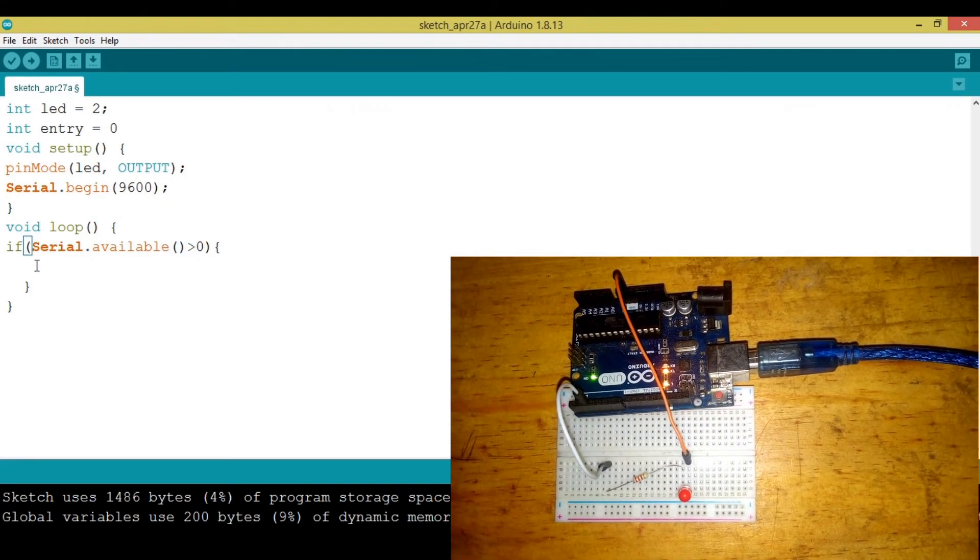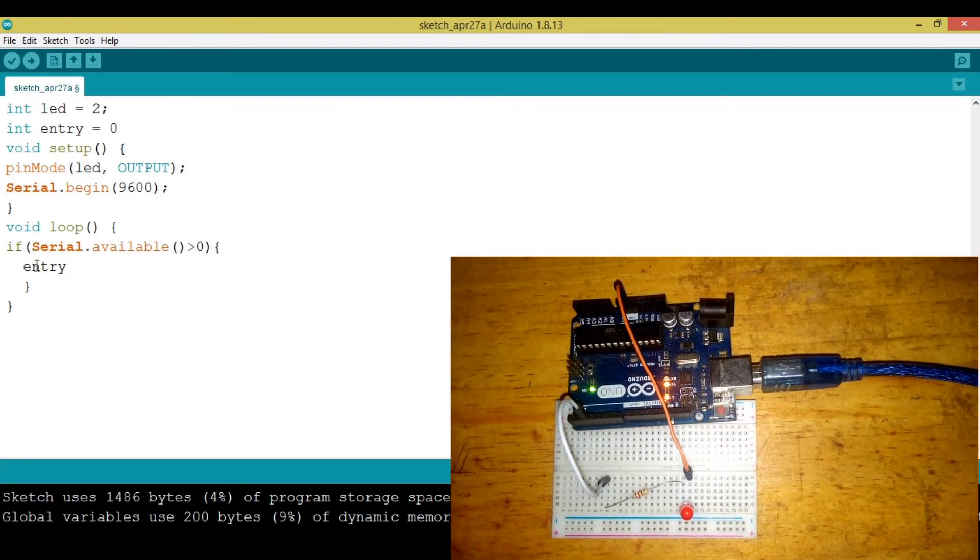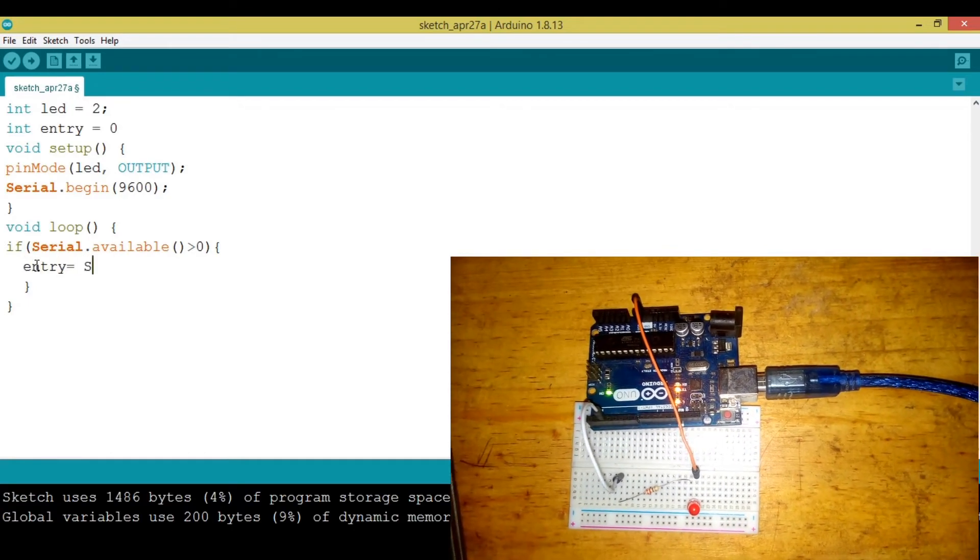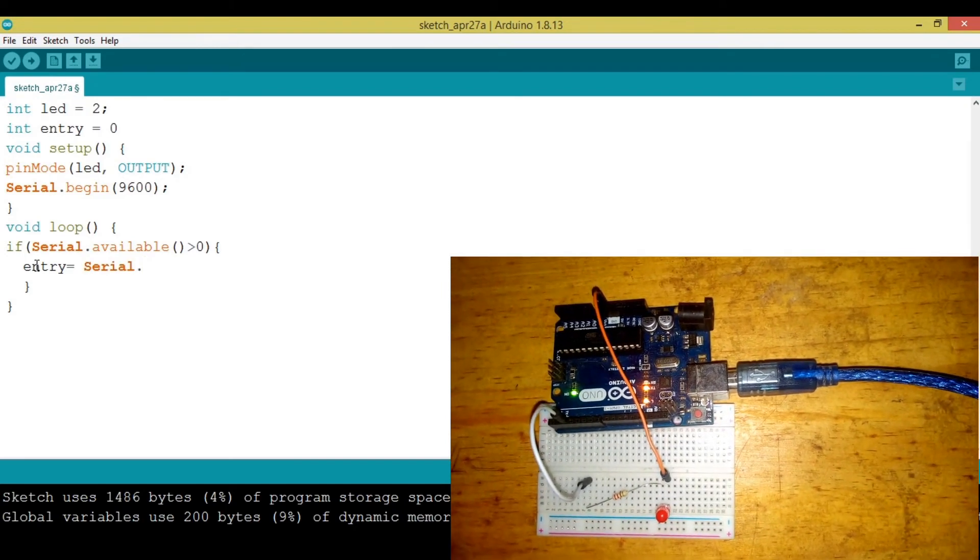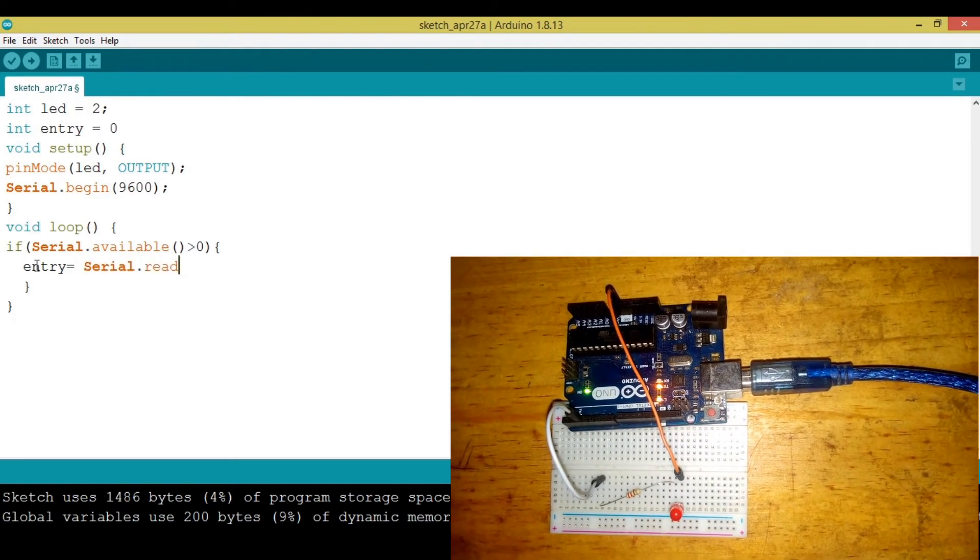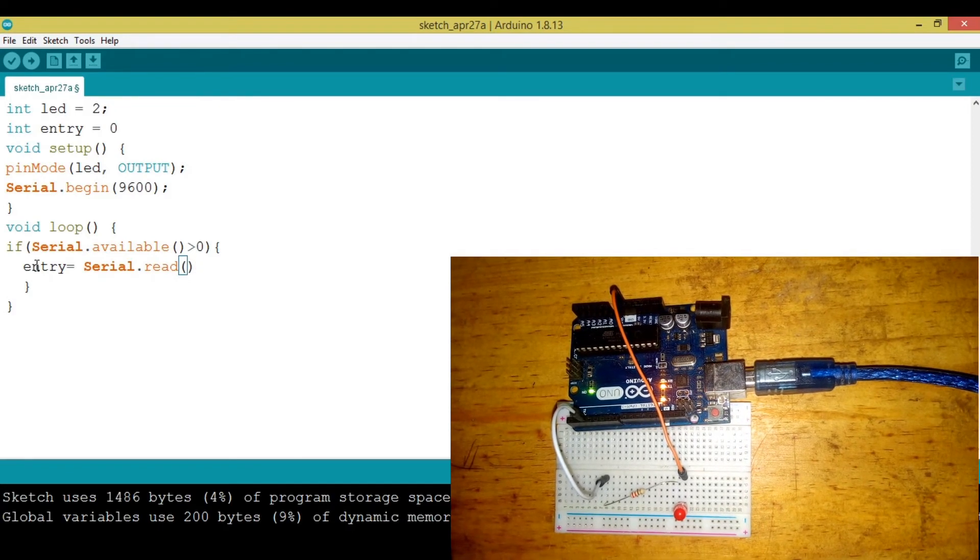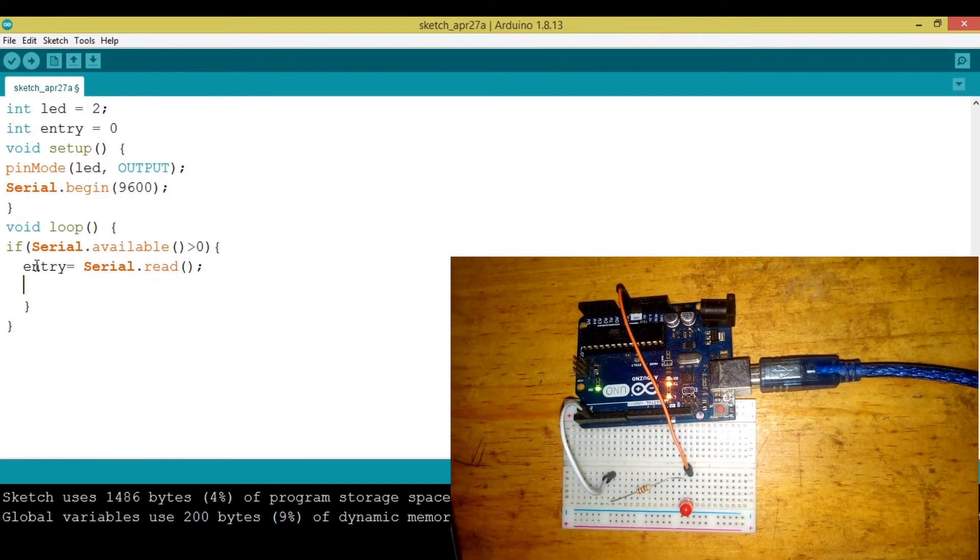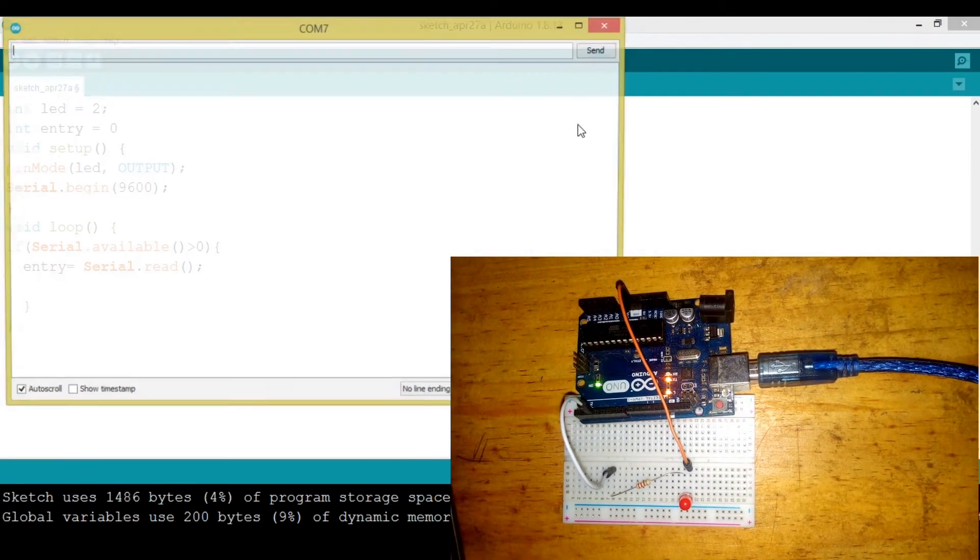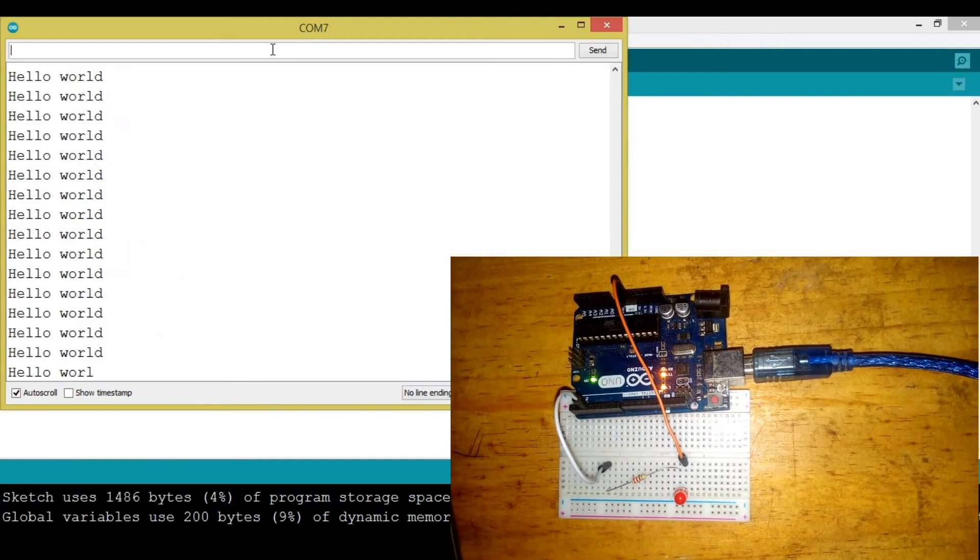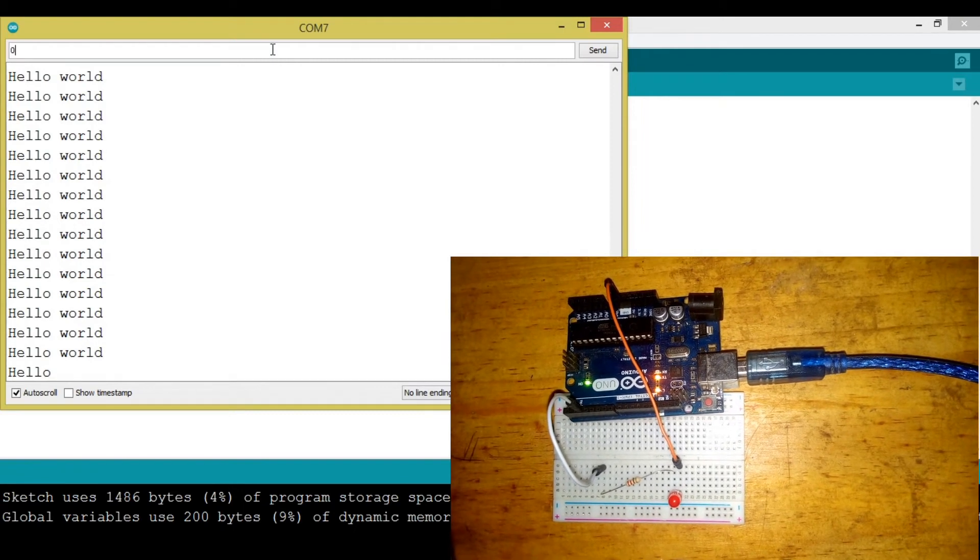Now here, entry will be equal to Serial.read. We read something that the user has entered into the serial monitor. Now we need to judge what kind of value has been entered. If it's one we need the light to be on, if it's zero we need the light to be off.